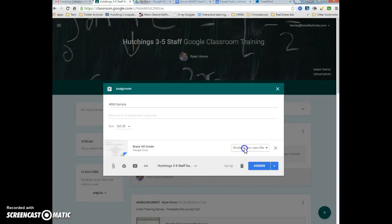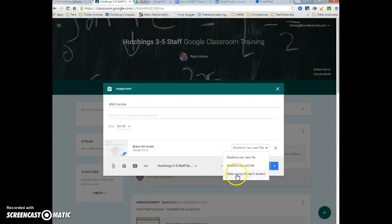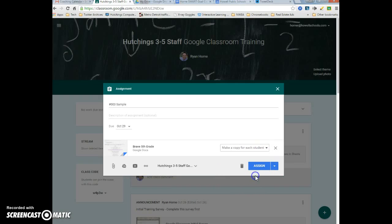After I attach it, I'm going to make sure that the option is set to make a copy for each student. Now I'm ready to assign.